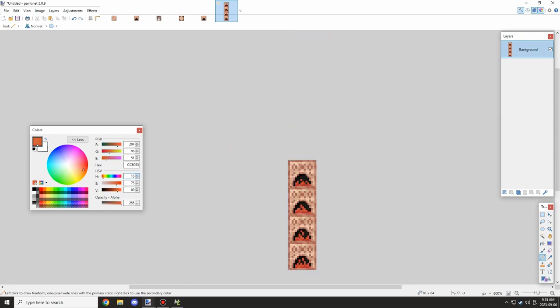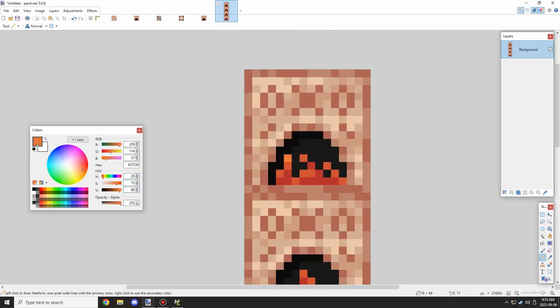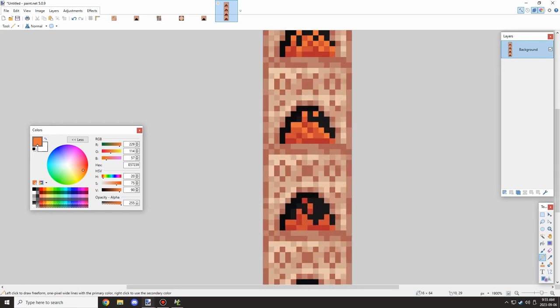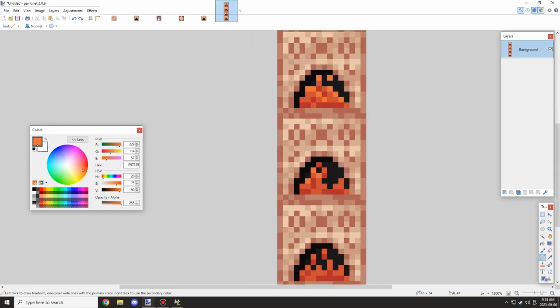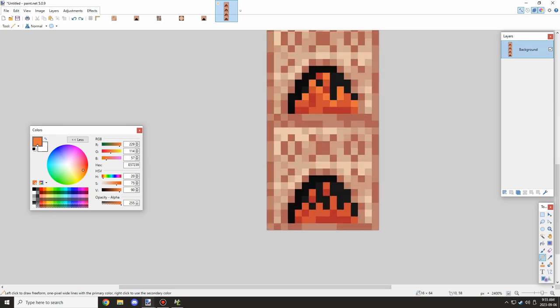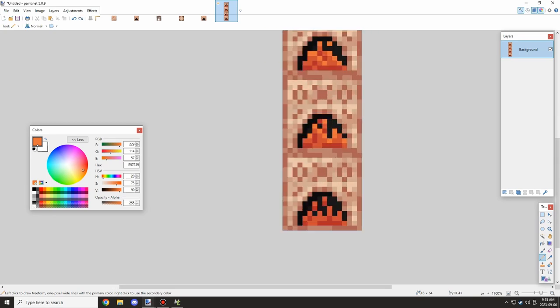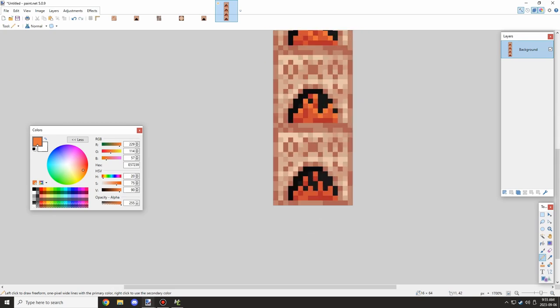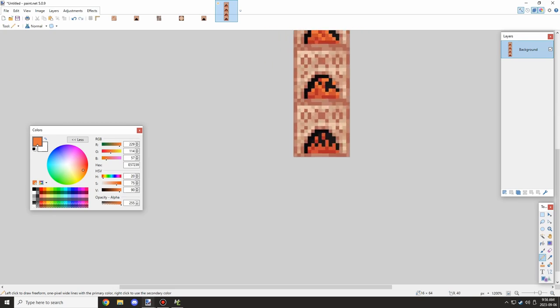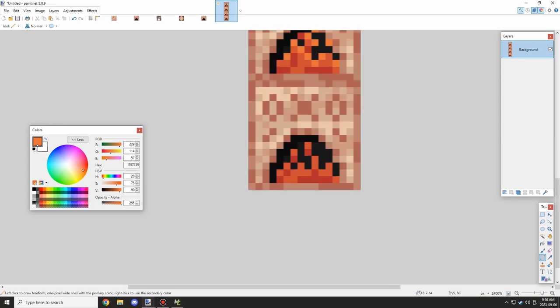So basically I'm just adding some orange to the top, the texture and stuff, and just trying to keep it consistent for the flames and stuff. So the next layer is kind of like a lighter orange, kind of like school bus orange.